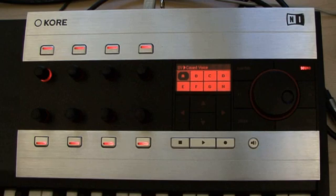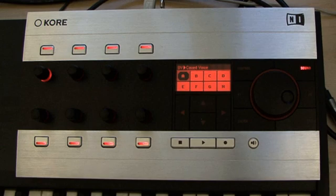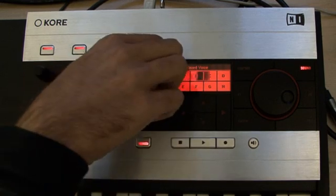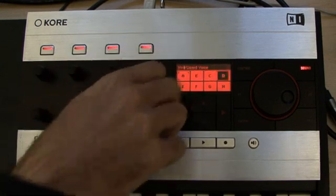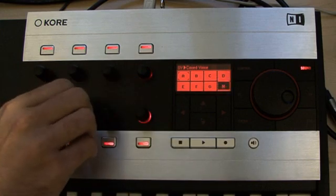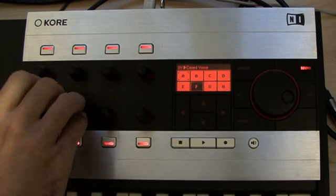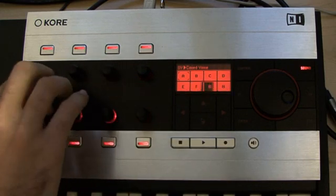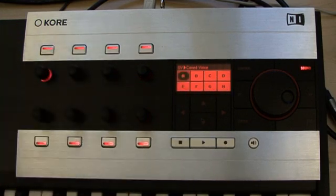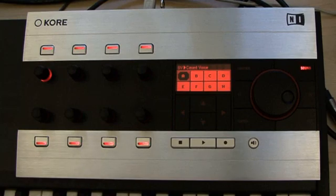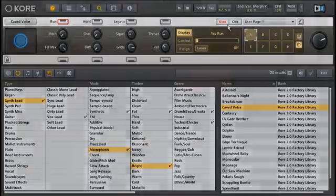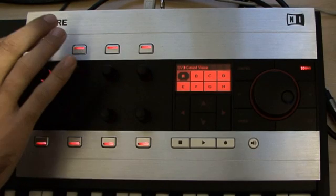What you're seeing and hearing right now is Core 2's sound variations at work. Sound variations are just that: distinct deviations from the sound's original parameter settings that can be either subtle or quite extreme. Each of the variations can be selected directly.